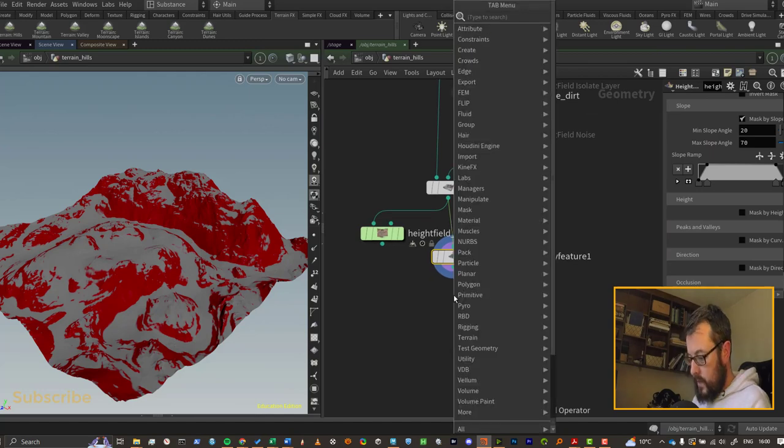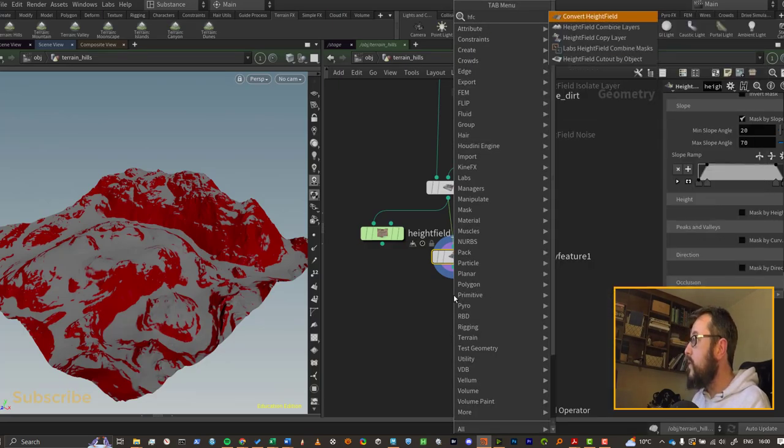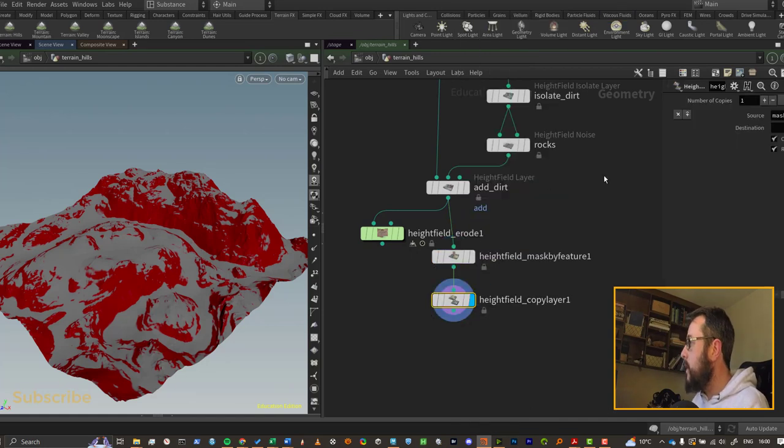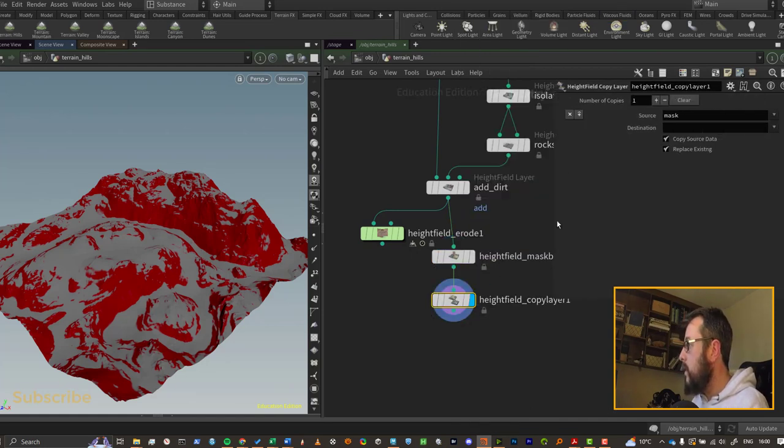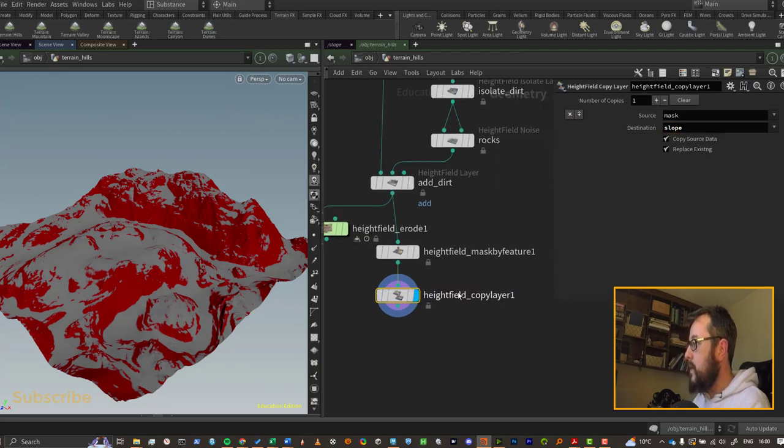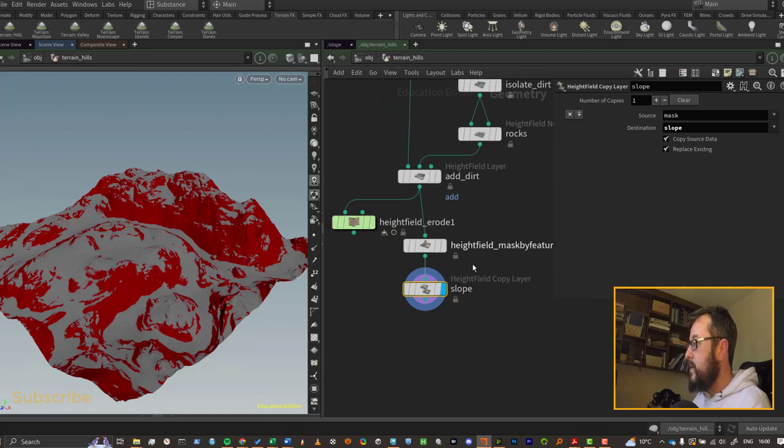We can just put down - you can type HF to shorten the list to height field - and we'll just do a height field copy layer and we'll copy it from mask and I'm just going to call this one slope. Now I like to name the copy layer slope as well, just makes it easier for me to read.